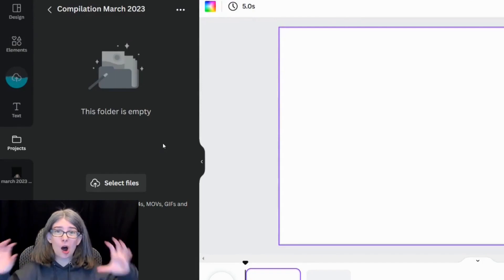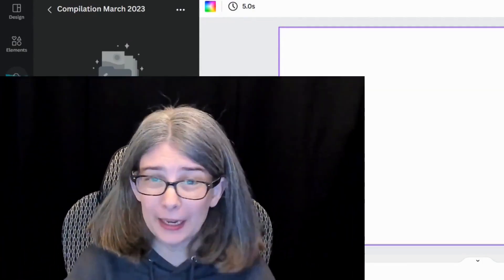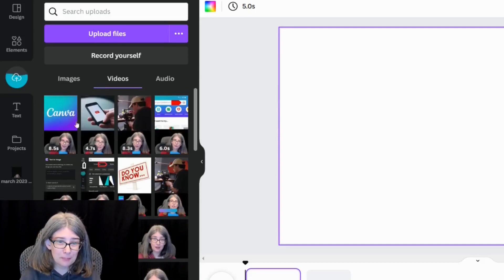That way it's already organized for me. And this is a fantastic use of folders. That way your uploads tab doesn't get as bogged down as mine does. So I know this is a lot of basic information, but if you're brand new to Canva, these are things that you do not know yet.